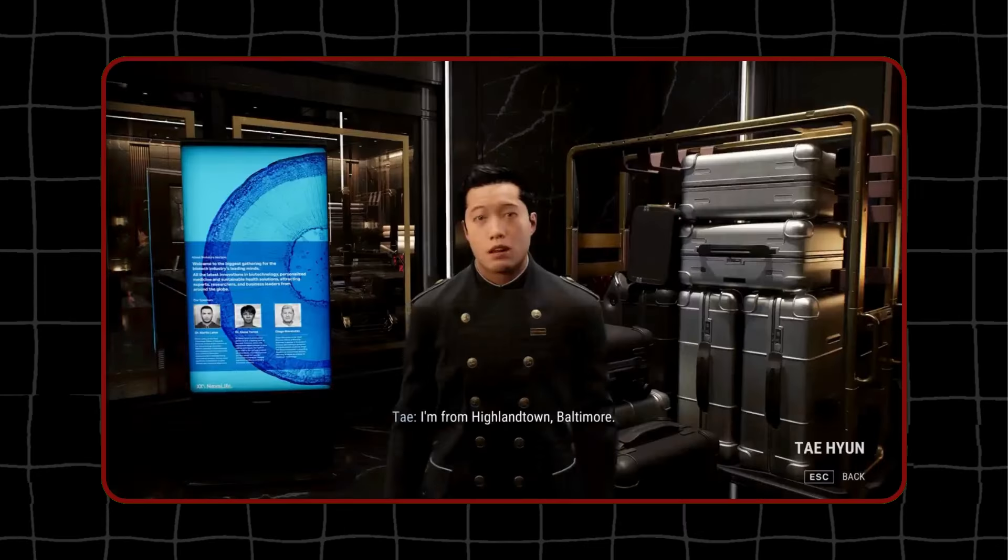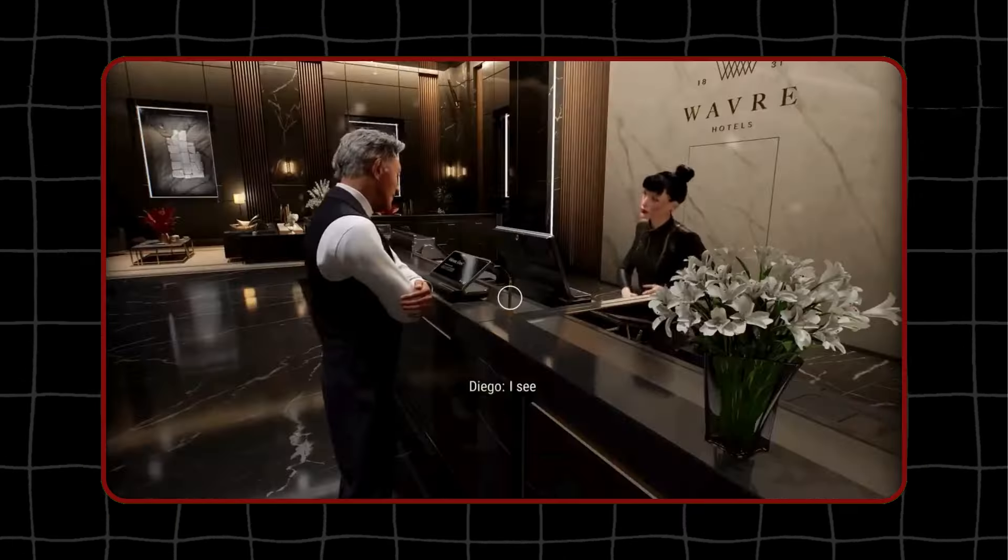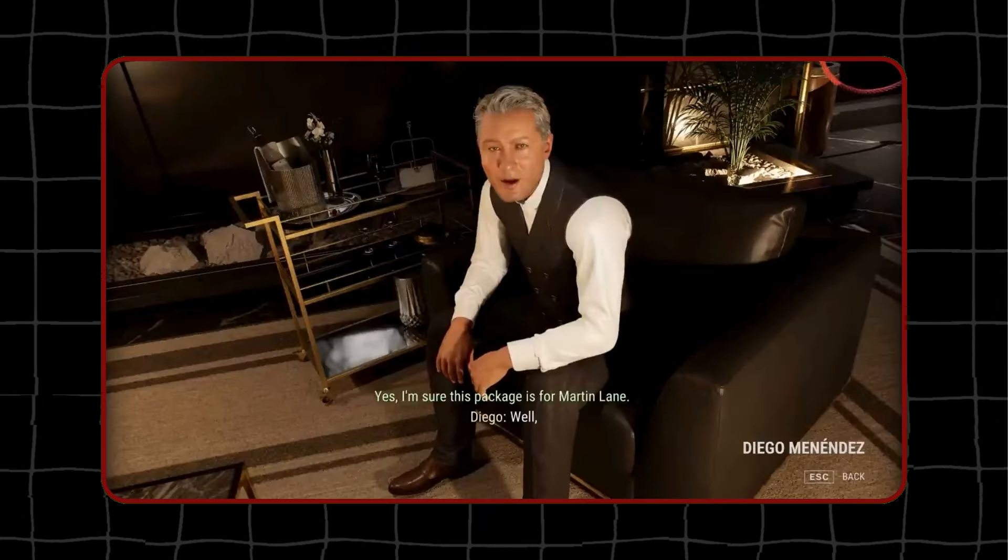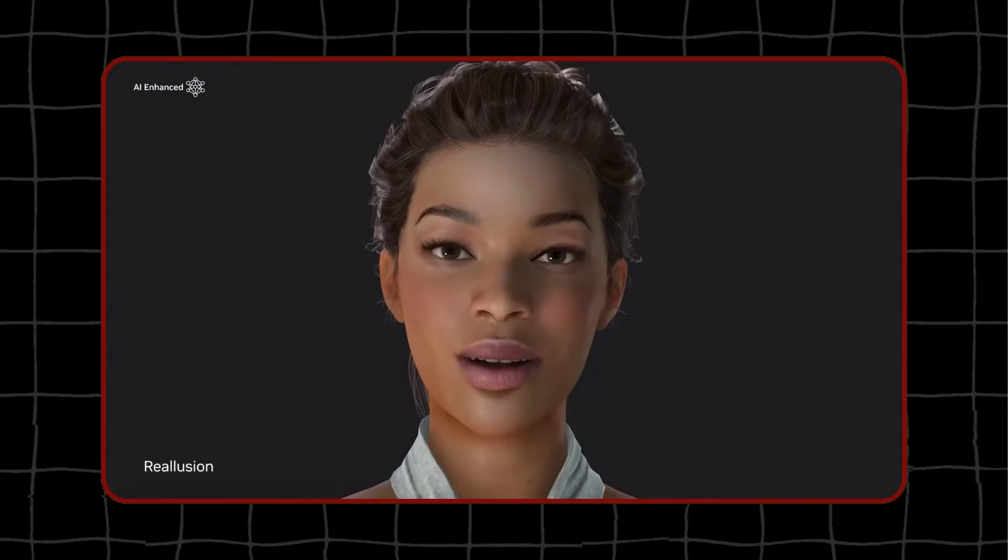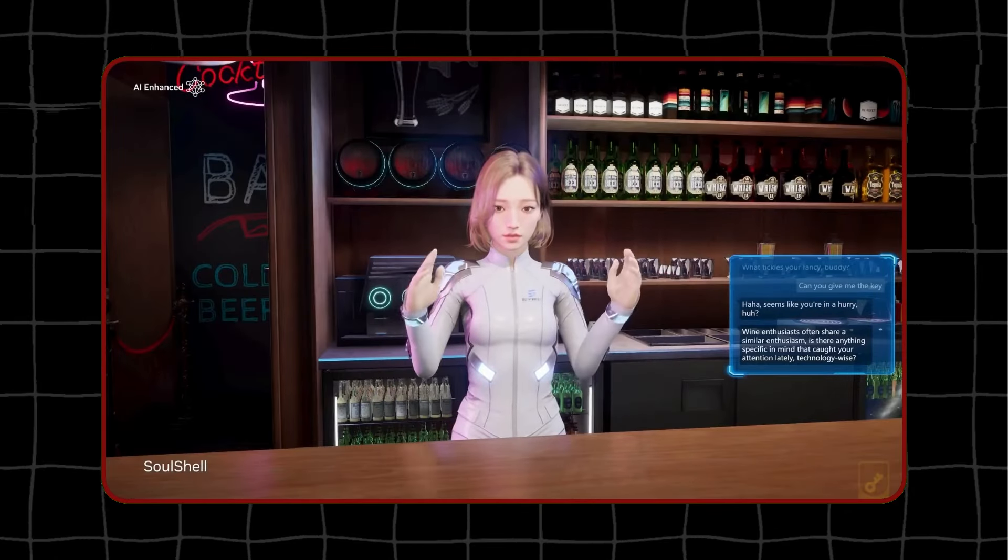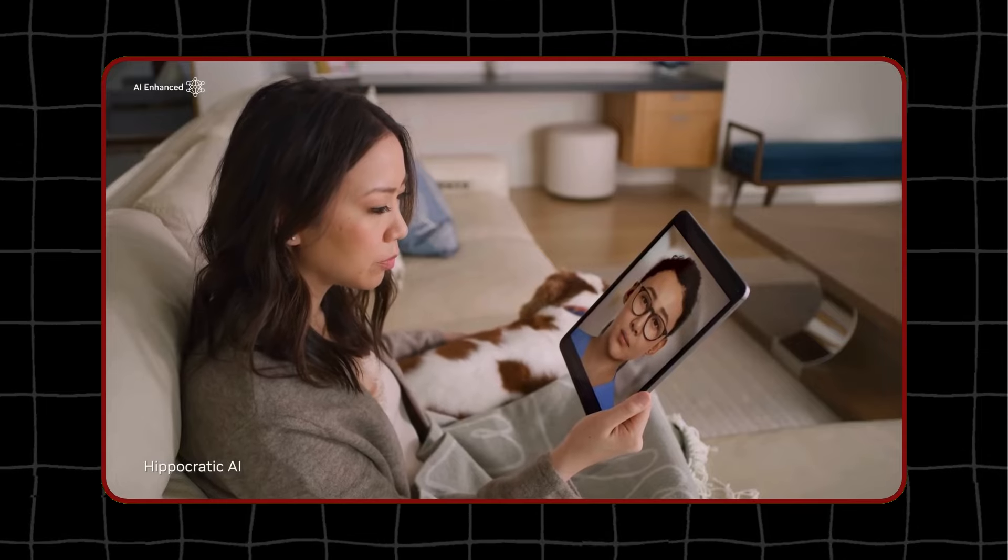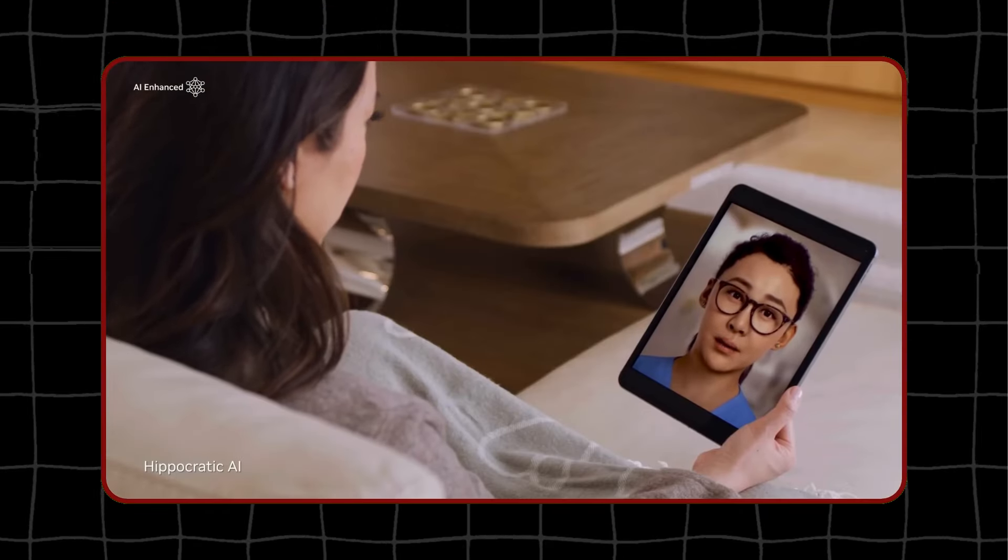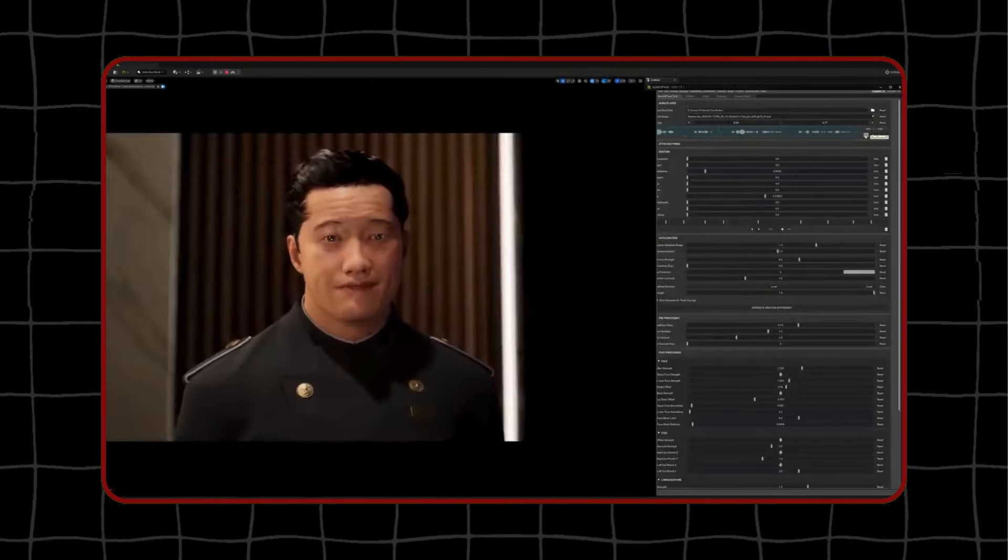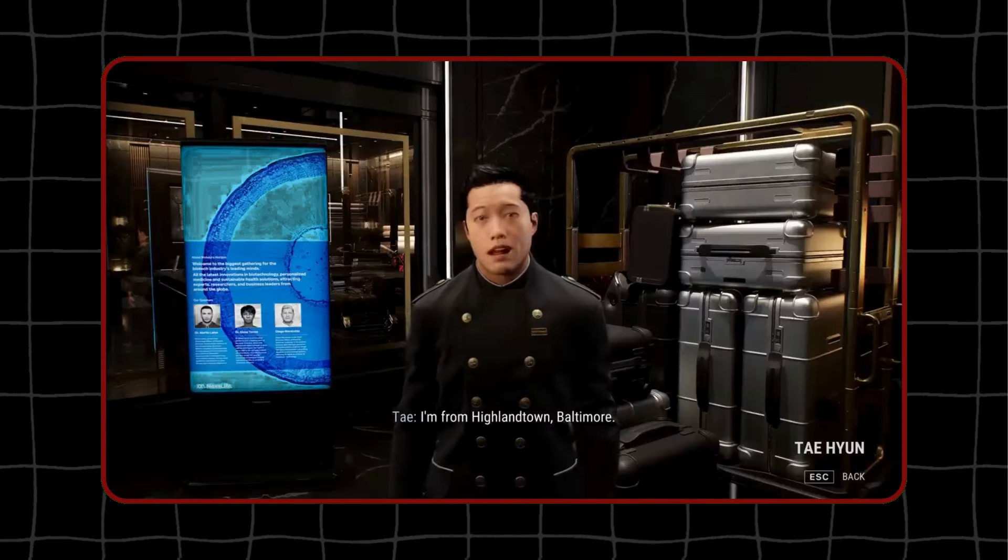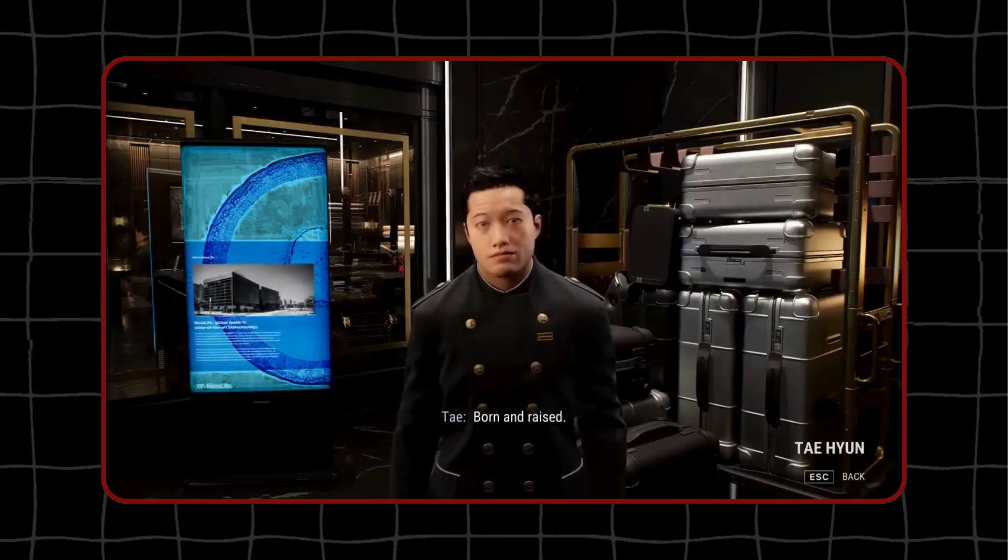For example, in gaming, this technology can create characters that have natural and varied conversations with players, making the game more immersive and engaging. In customer service, it can power virtual assistants that can answer customers' questions in a friendly and helpful way. In healthcare, it can be used for virtual health assistants that can provide information and support to patients with their medical needs. NVIDIA Ace offers powerful tools for making digital interactions more human and enjoyable, benefiting a wide range of applications.